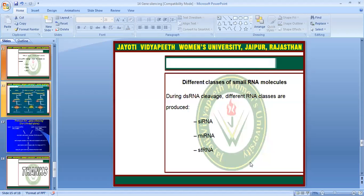Different classes of small RNA molecules include siRNA, miRNA, and stRNA.